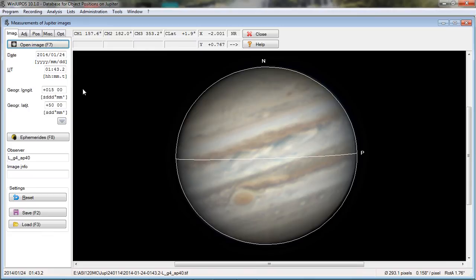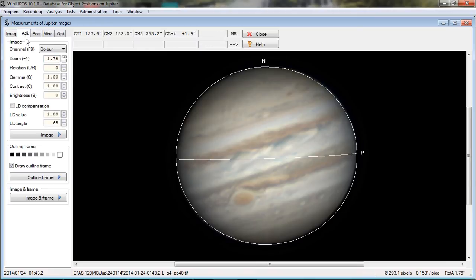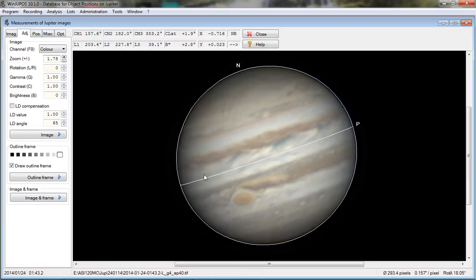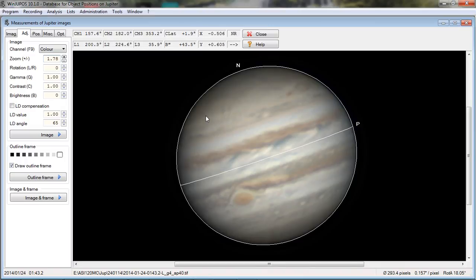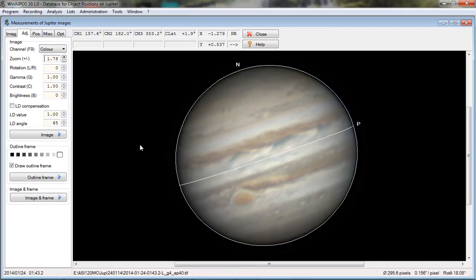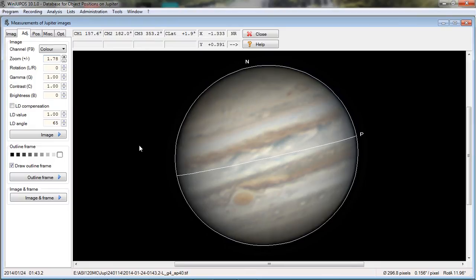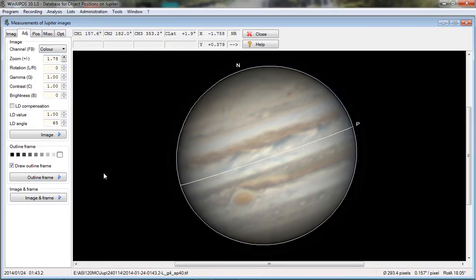After we get that set, we go over to the adjustment screen, and I typically just go ahead and say automatically detect. You can see that it aligns that frame pretty well — the equator lines up right in the center of Jupiter and it puts the north pole in the proper place. Sometimes that doesn't work, and there are adjustment keys you can use to adjust the size of the outline frame — I can make it bigger or smaller and I can rotate it. Fortunately, this works well for me most of the time.